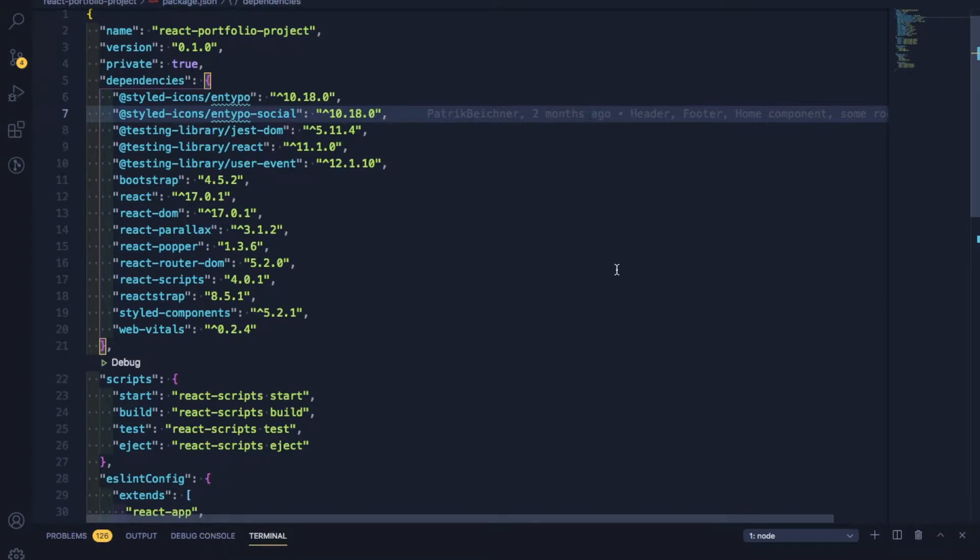Hi, my name is Patrick Beichner, and this is my React portfolio site that I'm submitting as my honors graduation project.